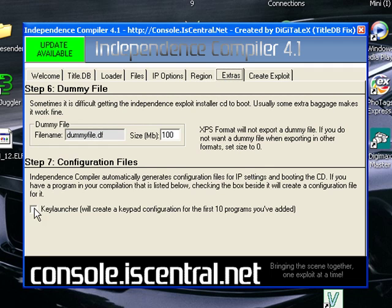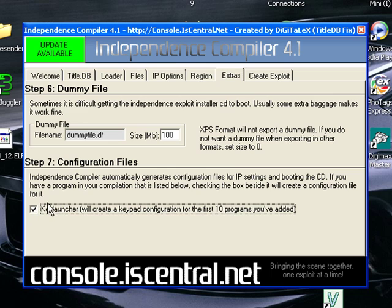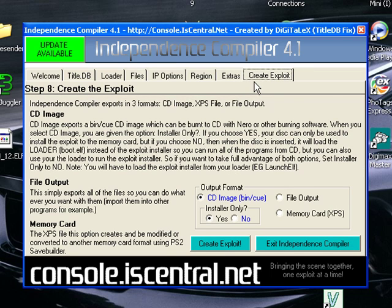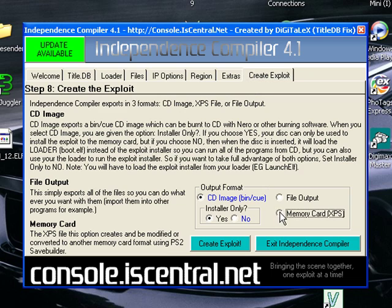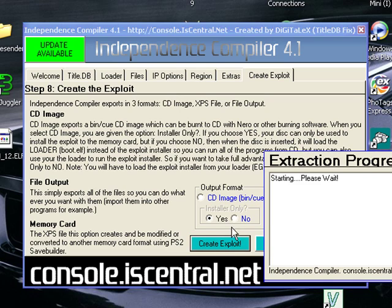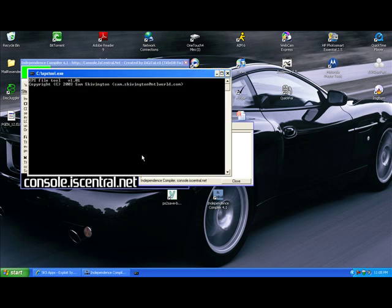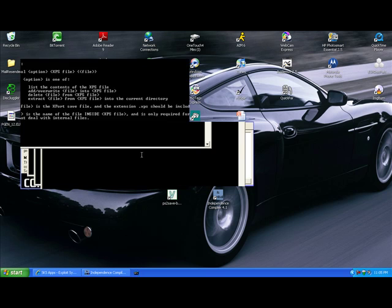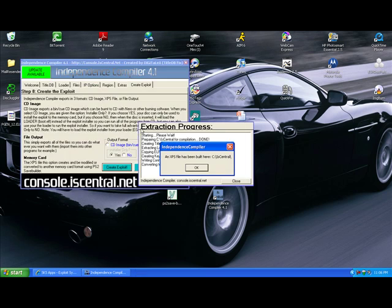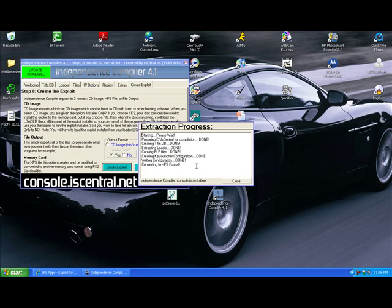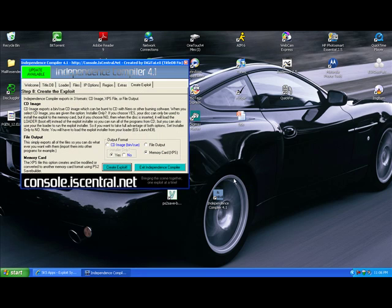I use Key Launcher. It's basically a shortcut screen. Memory card, XPS. You're going to want to save it. And you're going to want to hit Create Exploit. It's going to save that.